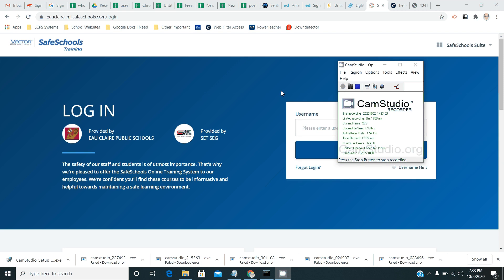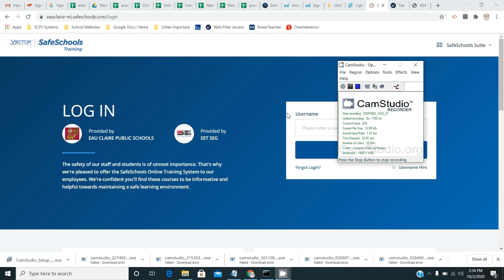The new staff computers were delivered with Microsoft Office installed on them, but the version that's installed is not a version that we have a license for. So what you'll need to do is remove that version and install the version that we have a license for. I'm going to show you how to do that.